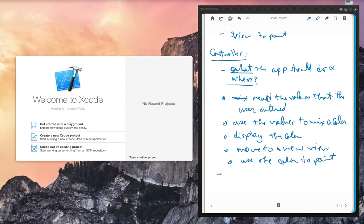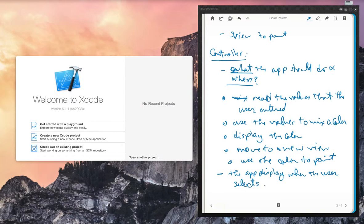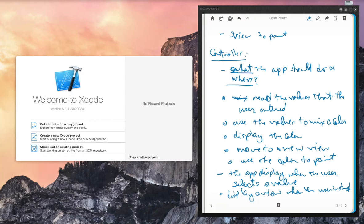The question of when is very important. Nothing happens in this environment except as a result of an event — we call this event-driven. So when should the app display the color? When the user provides a value. When should the app display a new view? When the user instructs it to do so. When should the app paint? When the user moves their finger on the screen. These are choices I am making — you may make different choices.